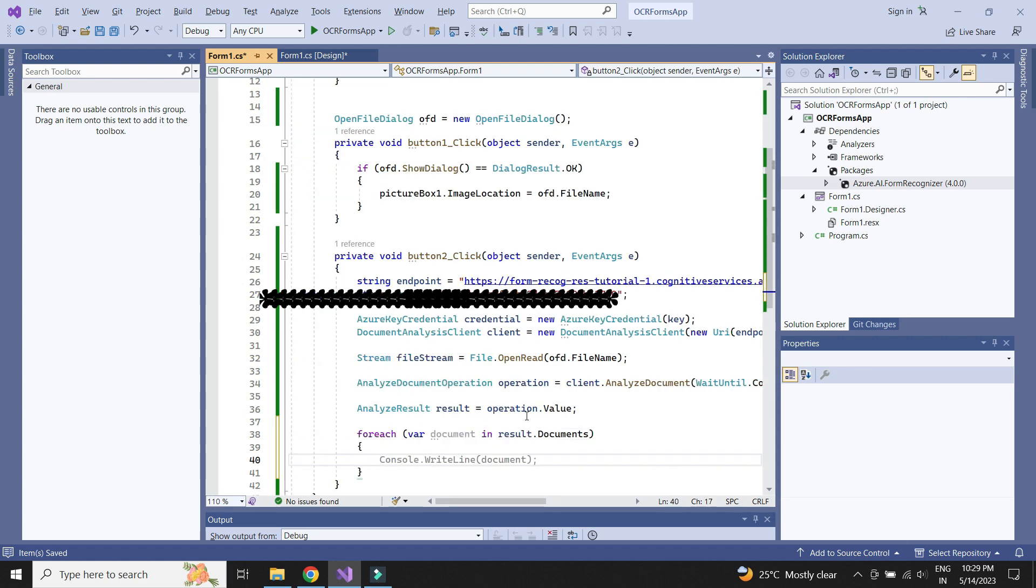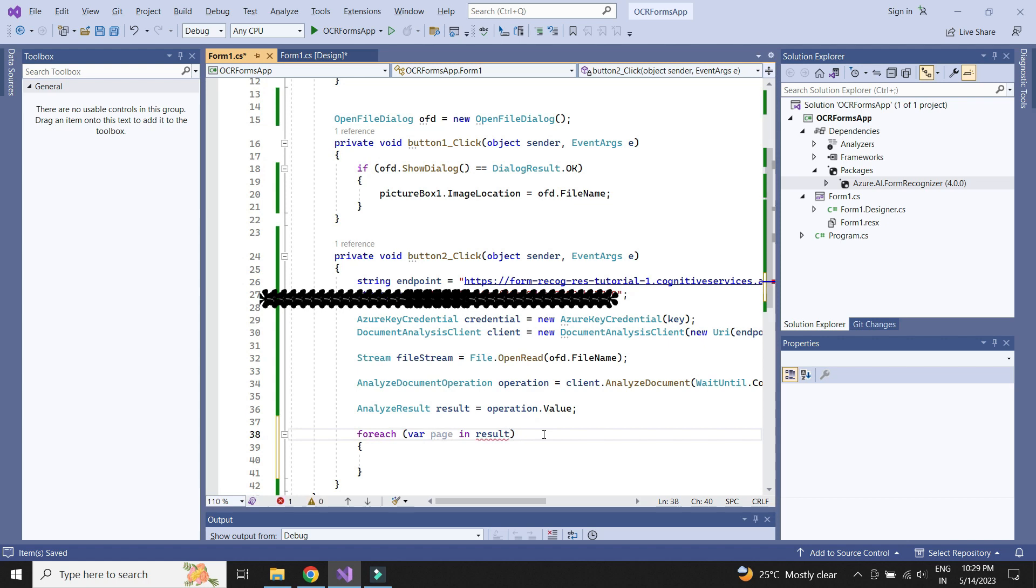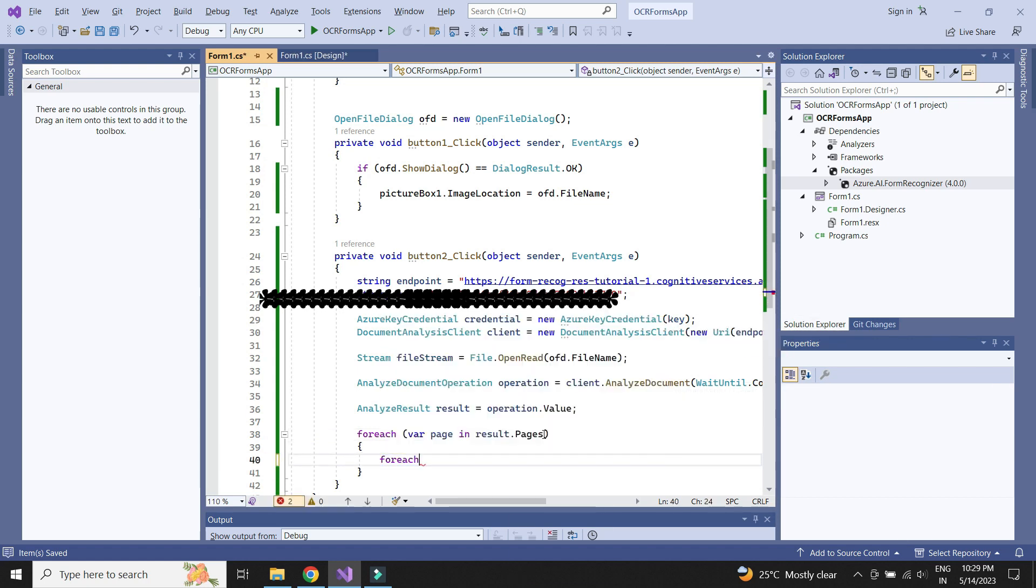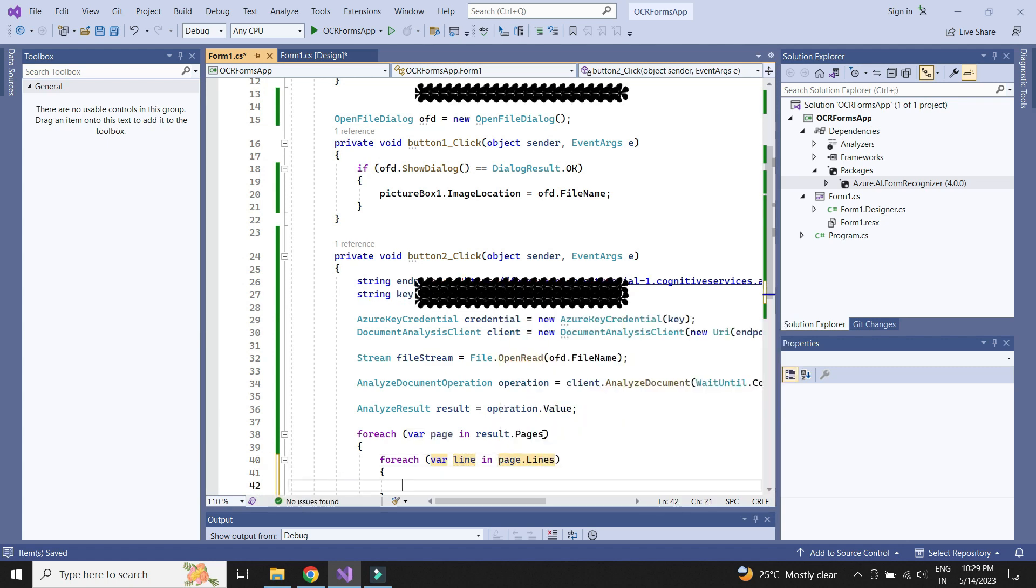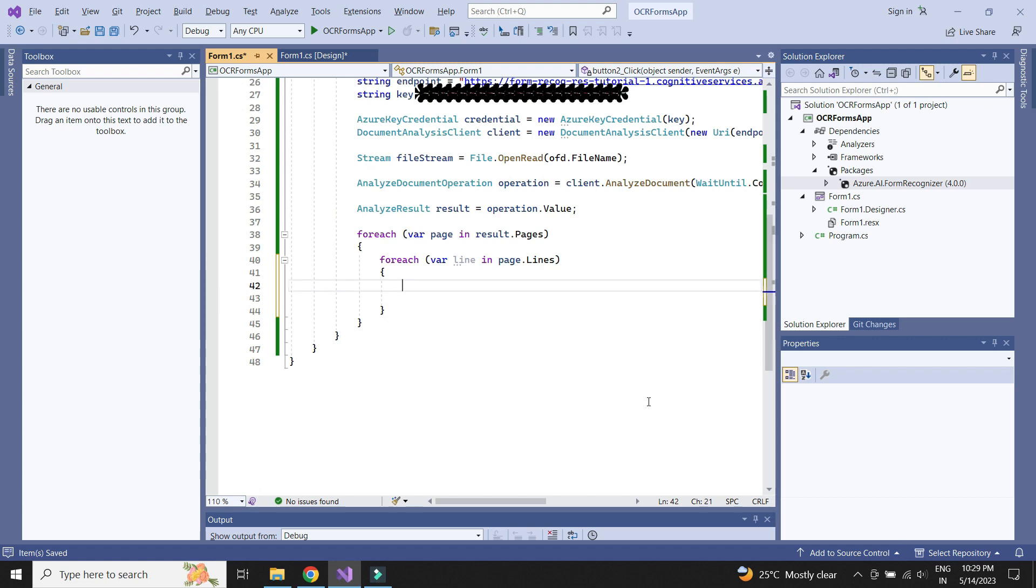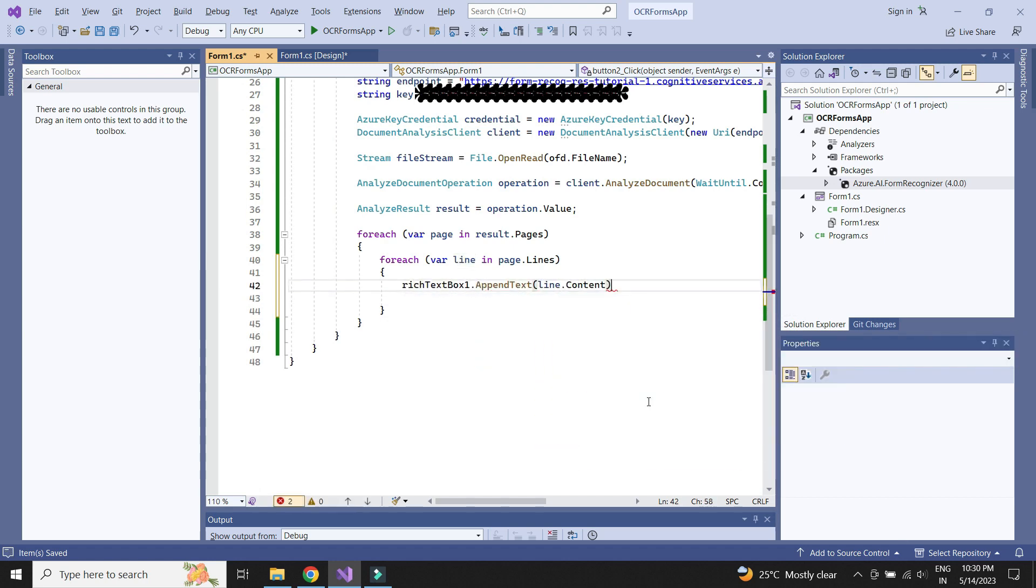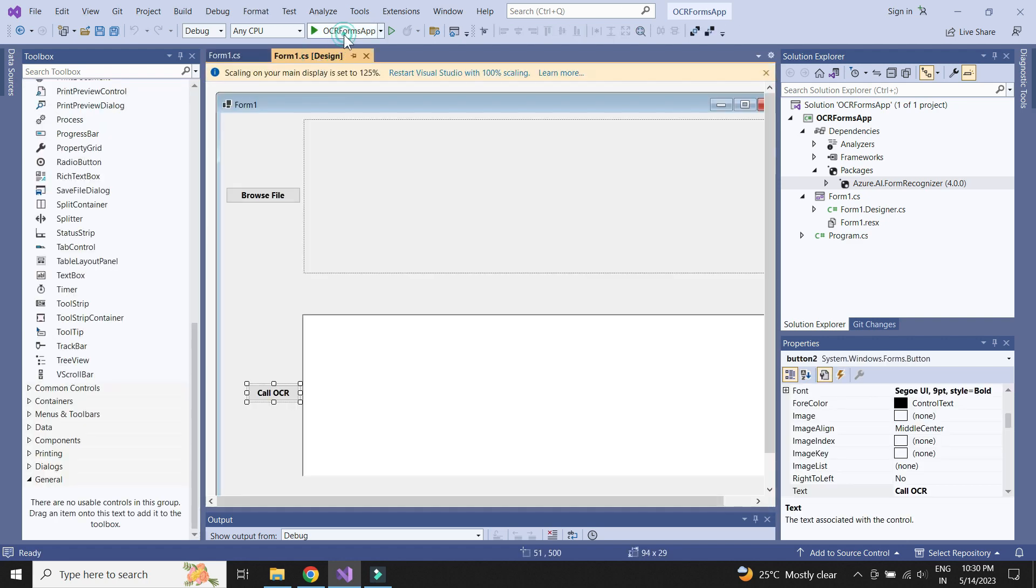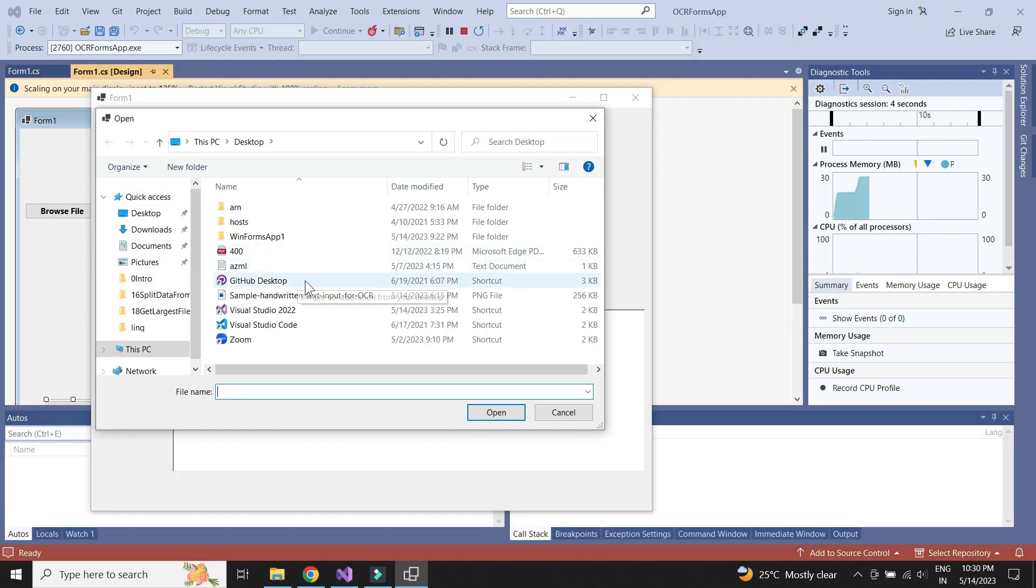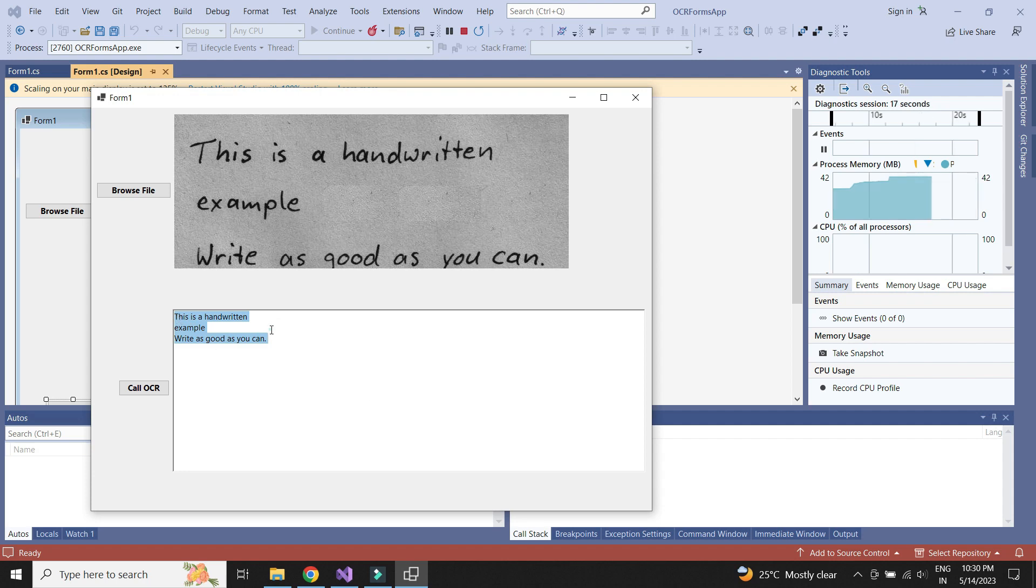Now let's loop through the result and display the text in the rich text box. Let's check if this works. We see that it works and we have created an OCR app to extract the text from given image.